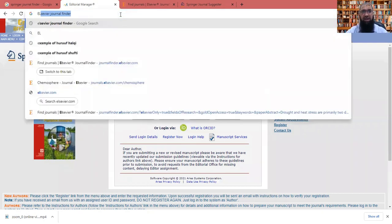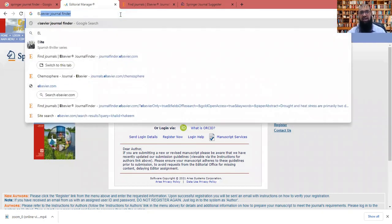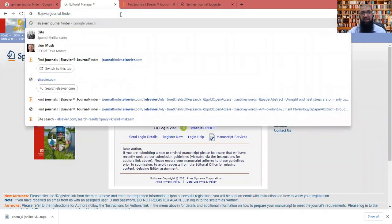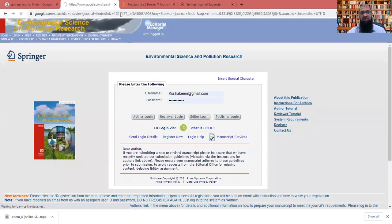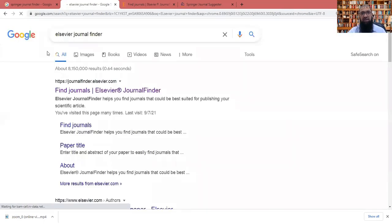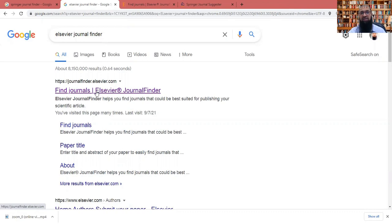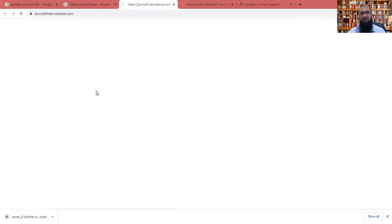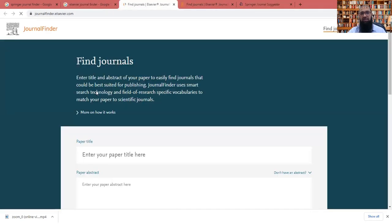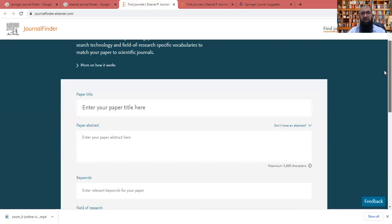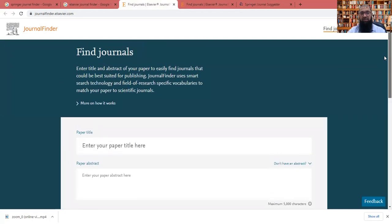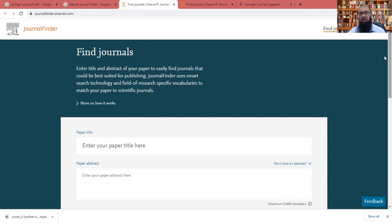directly, we'll put the Elsevier journal finder. When we click it, the first link will be opening, it will show us the journal finder from Elsevier.com. When we click here, again, we will get the same system like Springer, both are different publishers, both are renowned, both have huge number of these research journals.